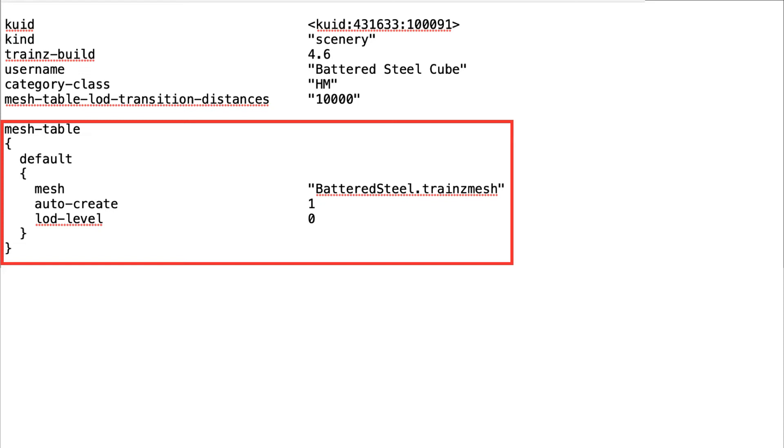If a value of 0 is entered, the asset would be invisible in-game.